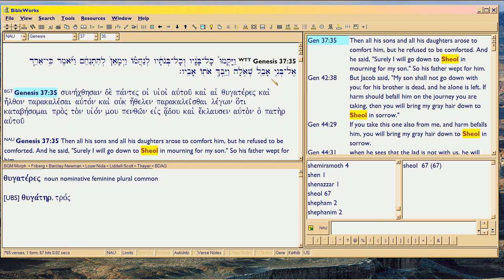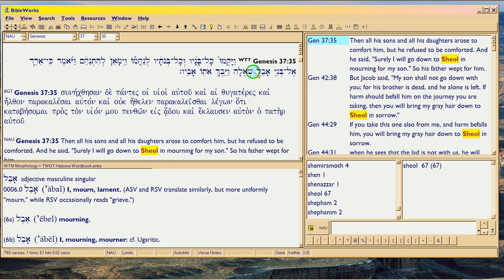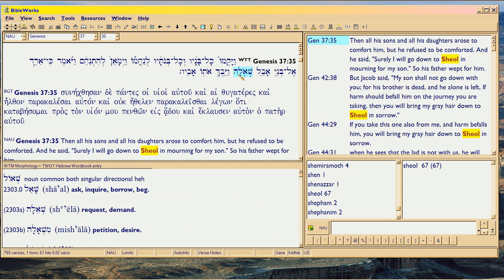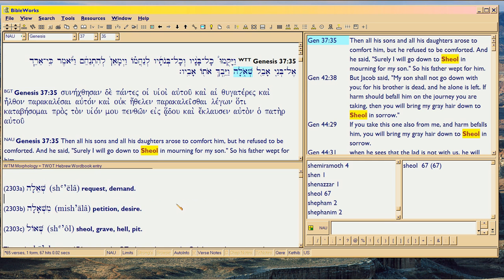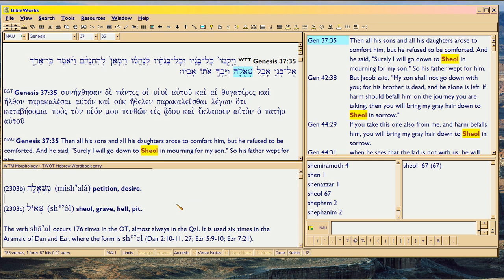The word highlighted here is Sheol - Sheolah, because it's being used in the feminine. And you'll see it says here: Sheol, Grave, Hell, Pit.